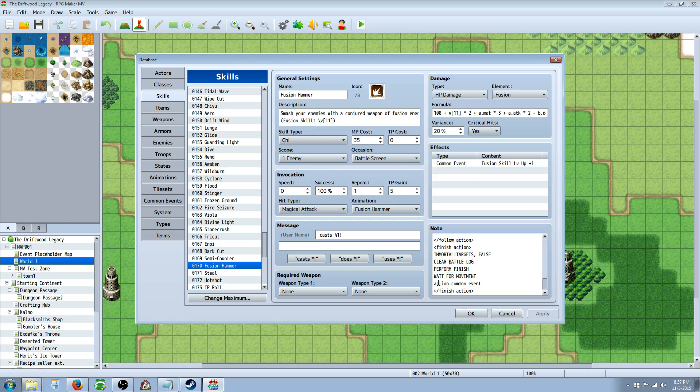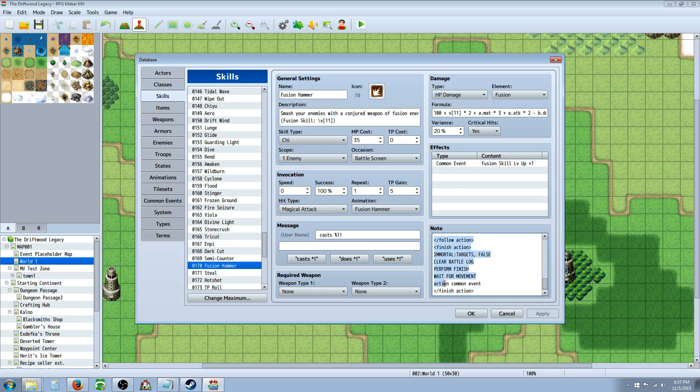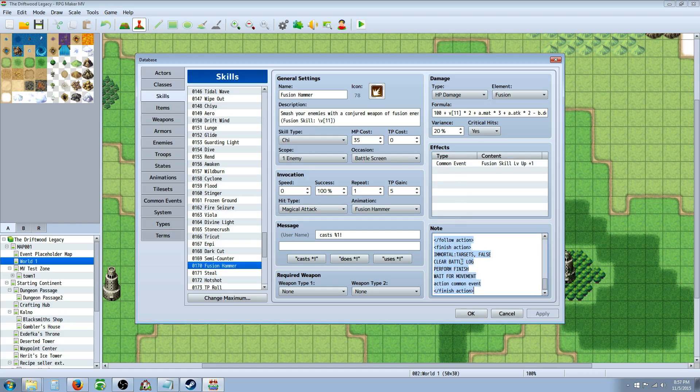And then I have this you won't need unless you're calling for a common event. If you put your common event in here, it won't actually call it unless you type this in the action sequence. If you're using action sequences. So since I am using a common event and I'm using action sequences, I need to use this action common event.